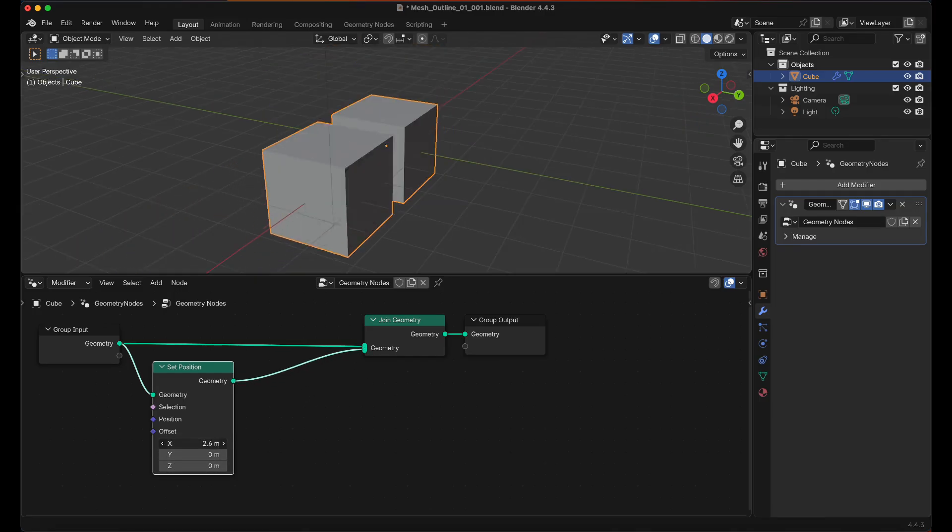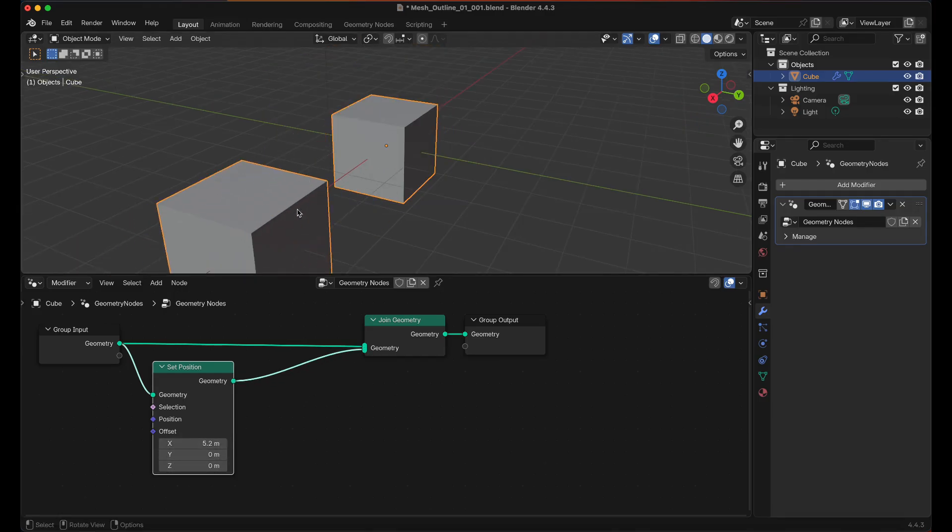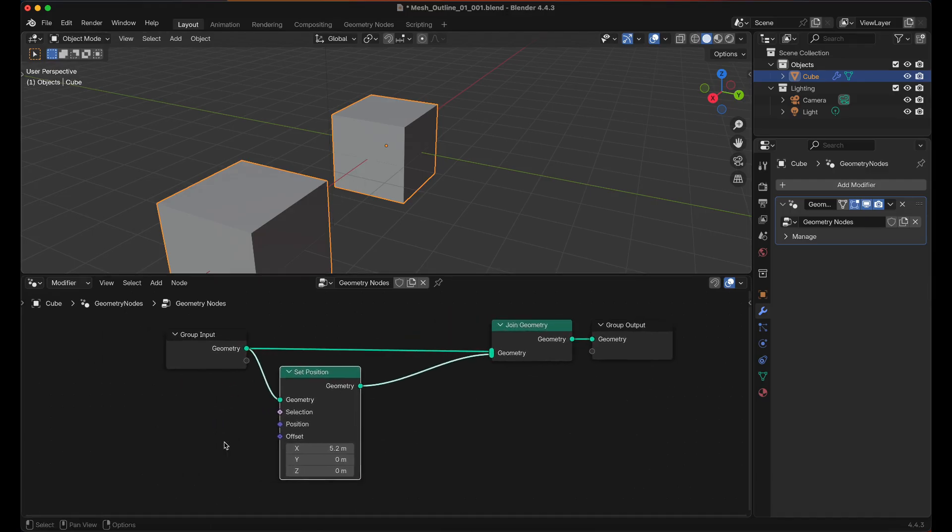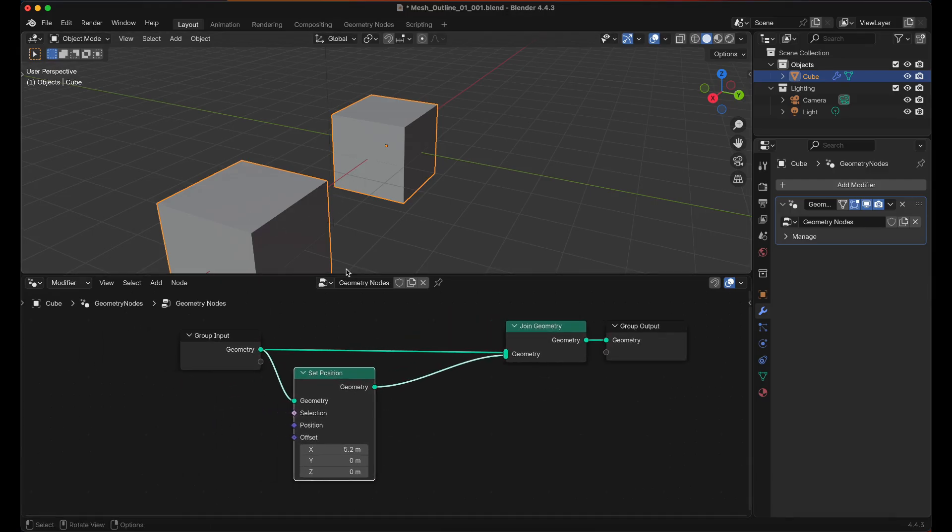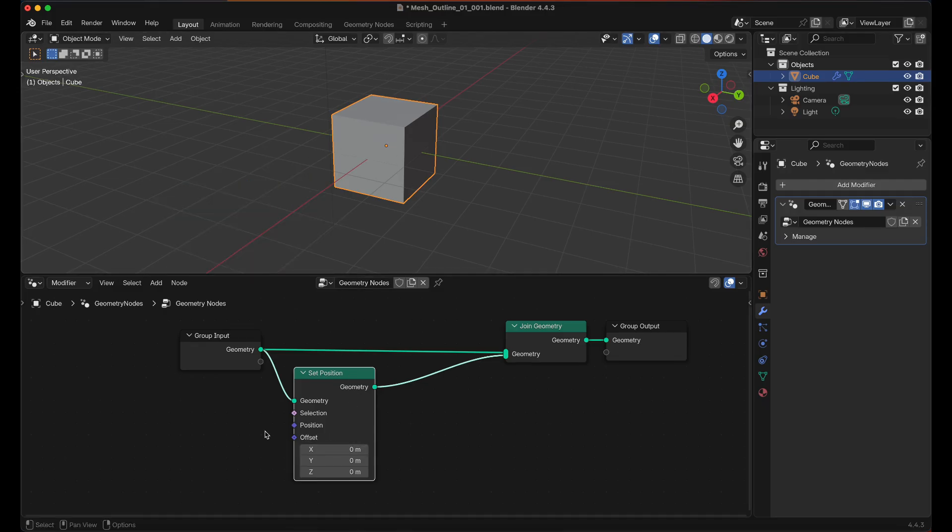And if we move that around we can see that we have a duplicate of the mesh. But we don't want to set the actual position of all the points, we want to change them along the face normals. So I'm going to set that back to 0.